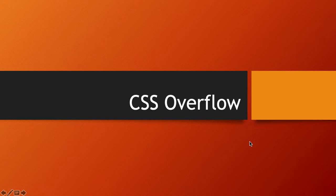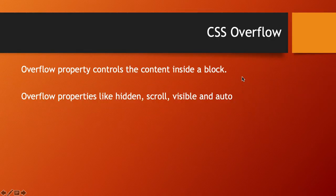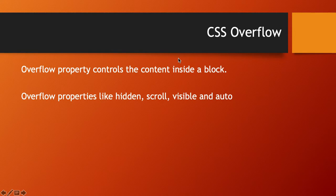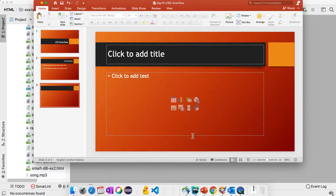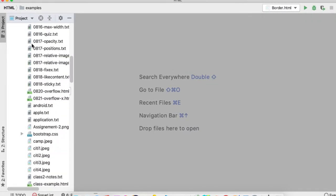Welcome back. In today's topic I'm going to explain CSS overflow. The overflow property controls the content inside a block, which means whenever we have a fixed width or fixed height and if the content is overlapping outside the block, then we use the overflow property.